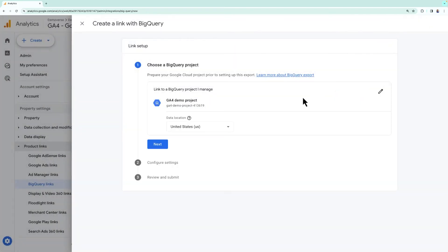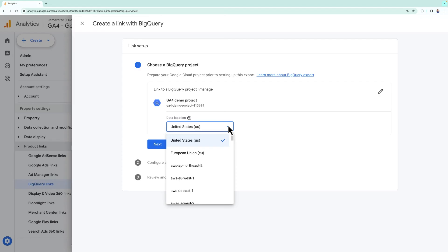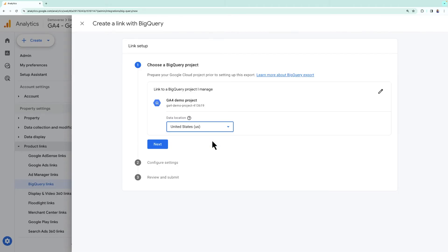Note that a Google Analytics property can only be linked to one BigQuery project. Next, you'll choose the dataset location. This option allows you to choose a location that is close to you so that it'll be easier to access it. Let's send our data to the United States and click next.